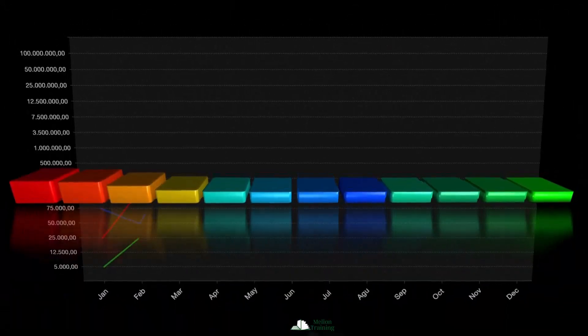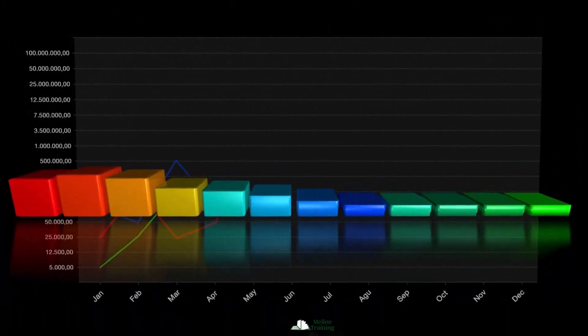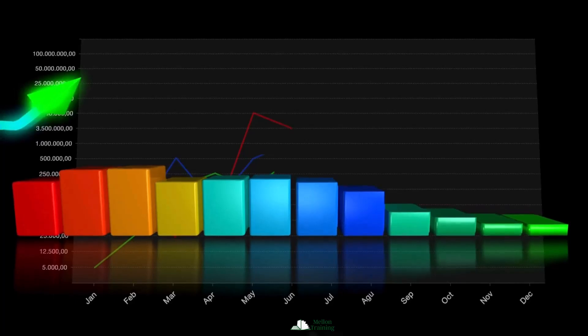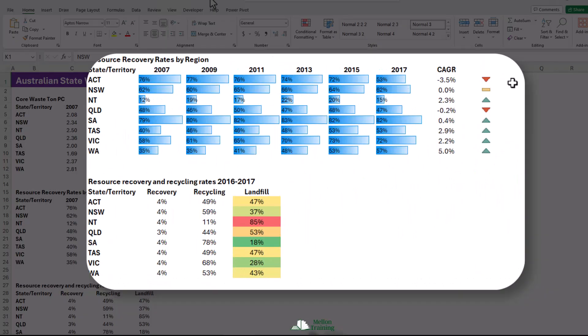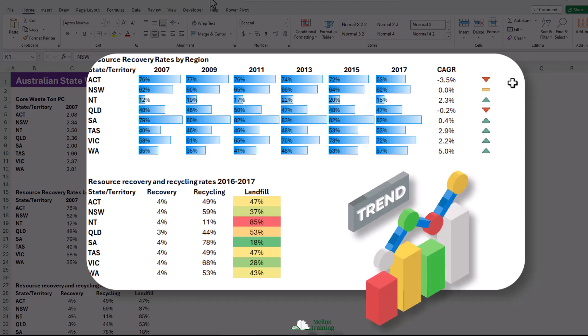A conditional format is where Excel will make a cell look different based on some criteria. With the trend-based conditional formats, it compares a dataset against itself and basically ranks all the values in that data and applies formatting accordingly.